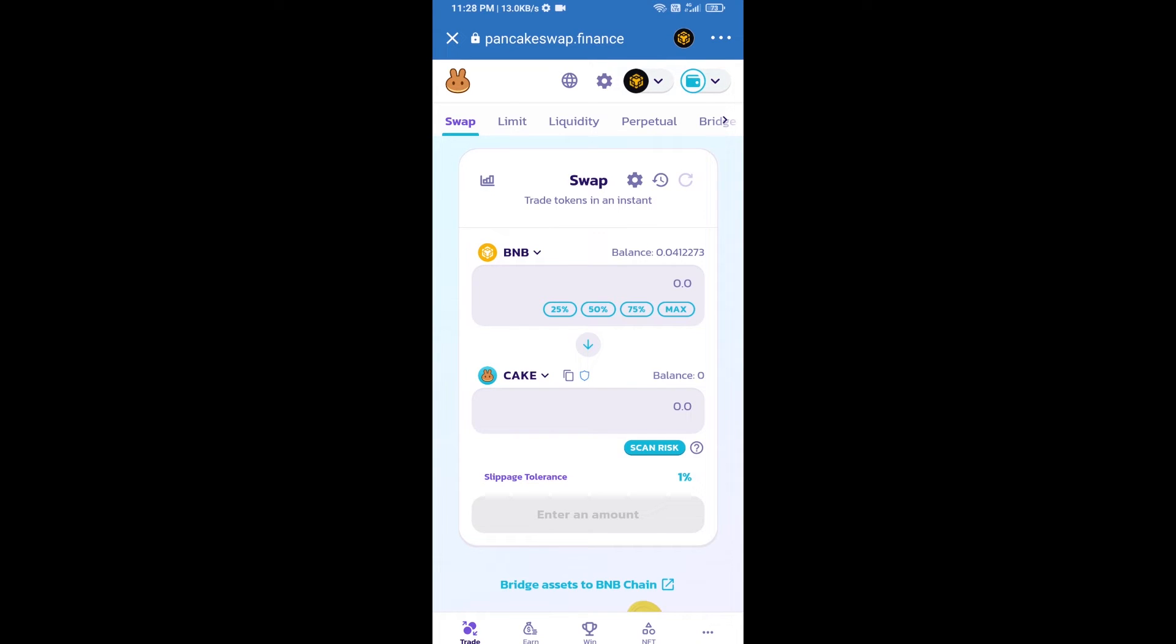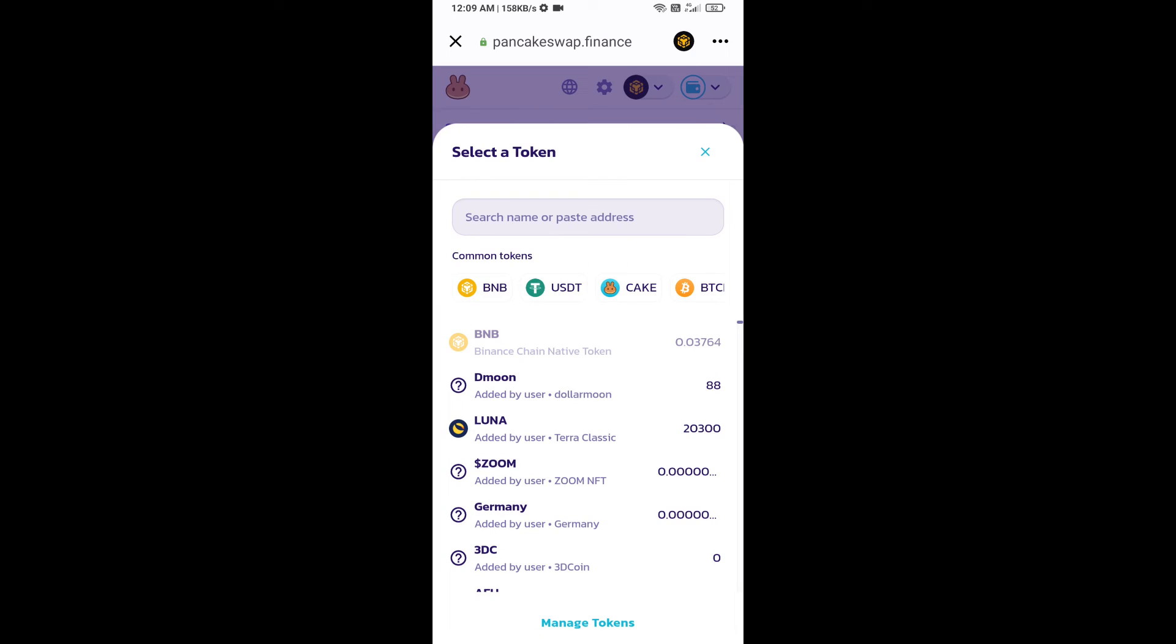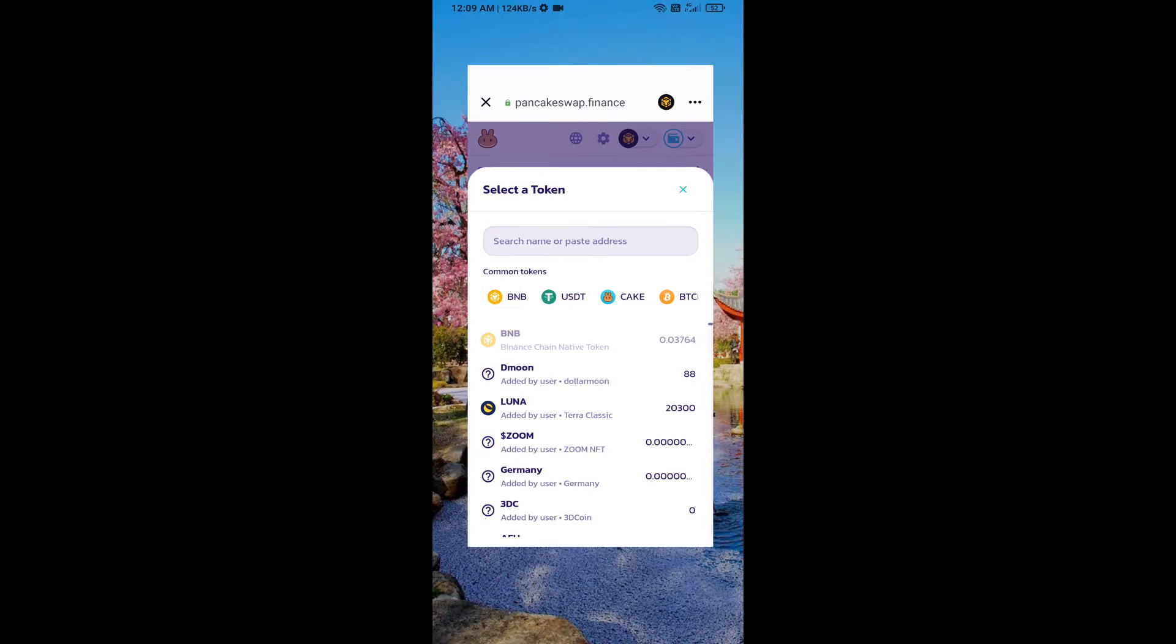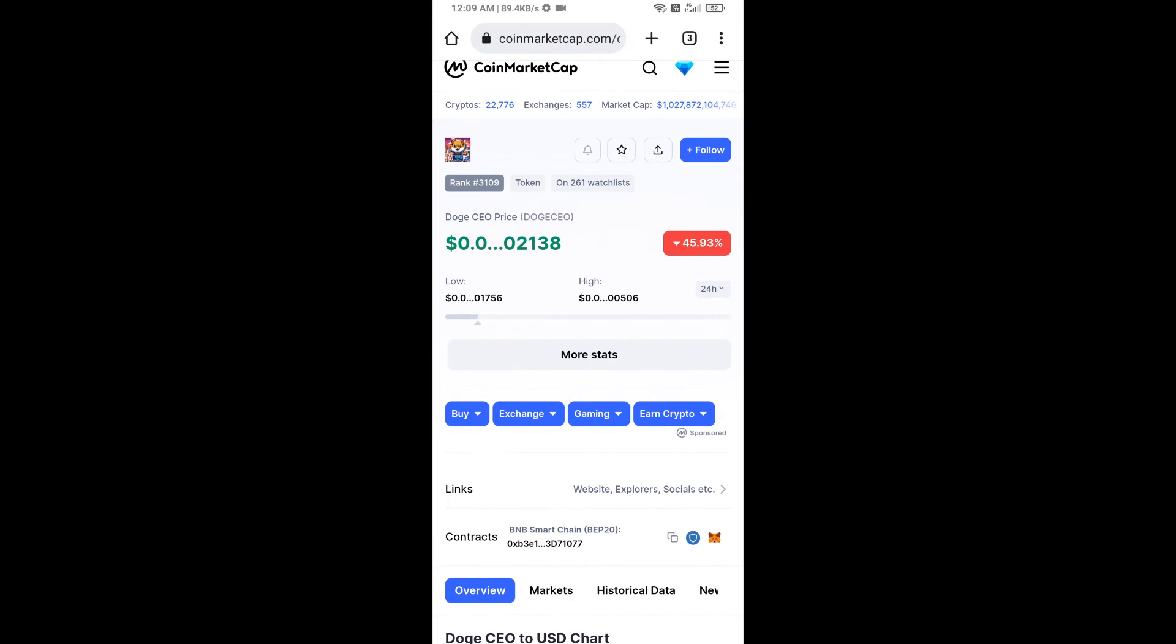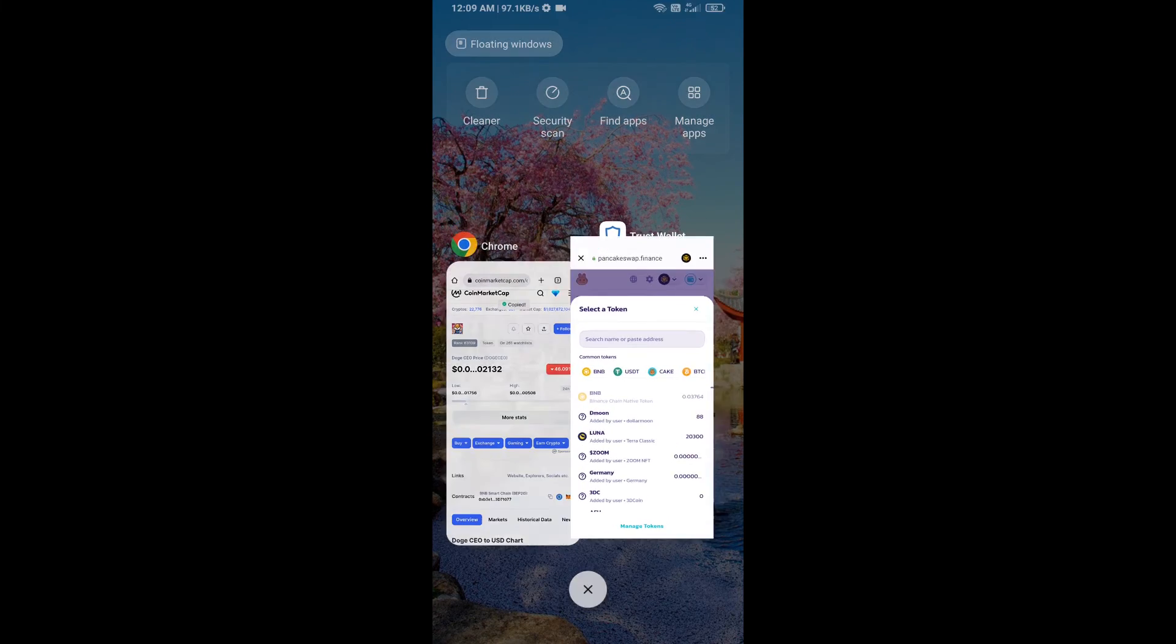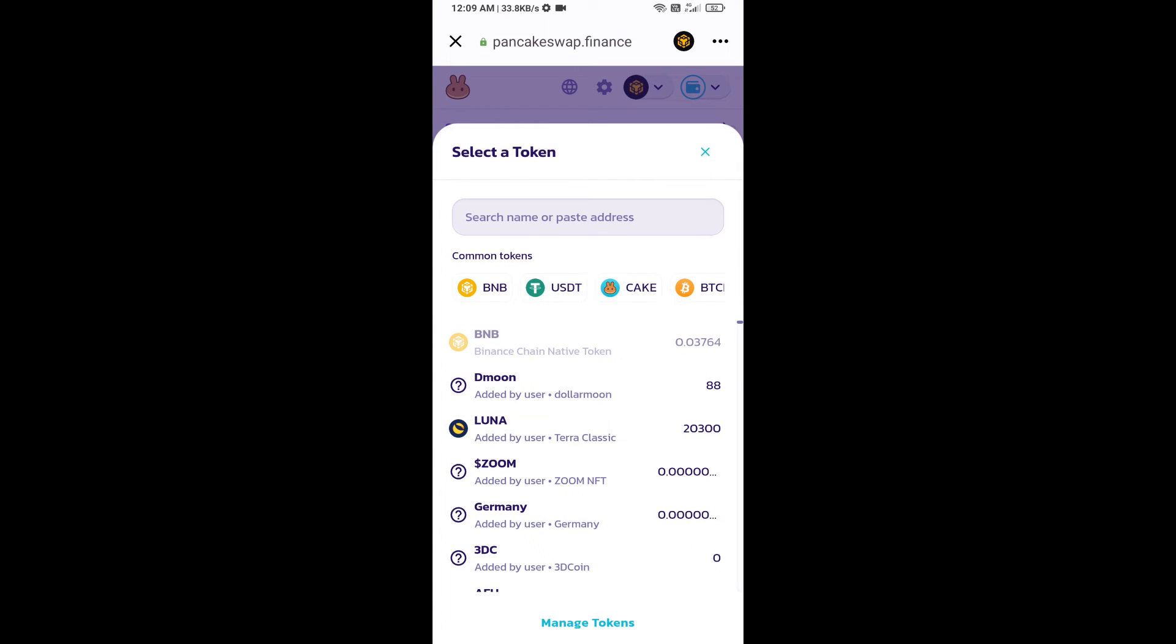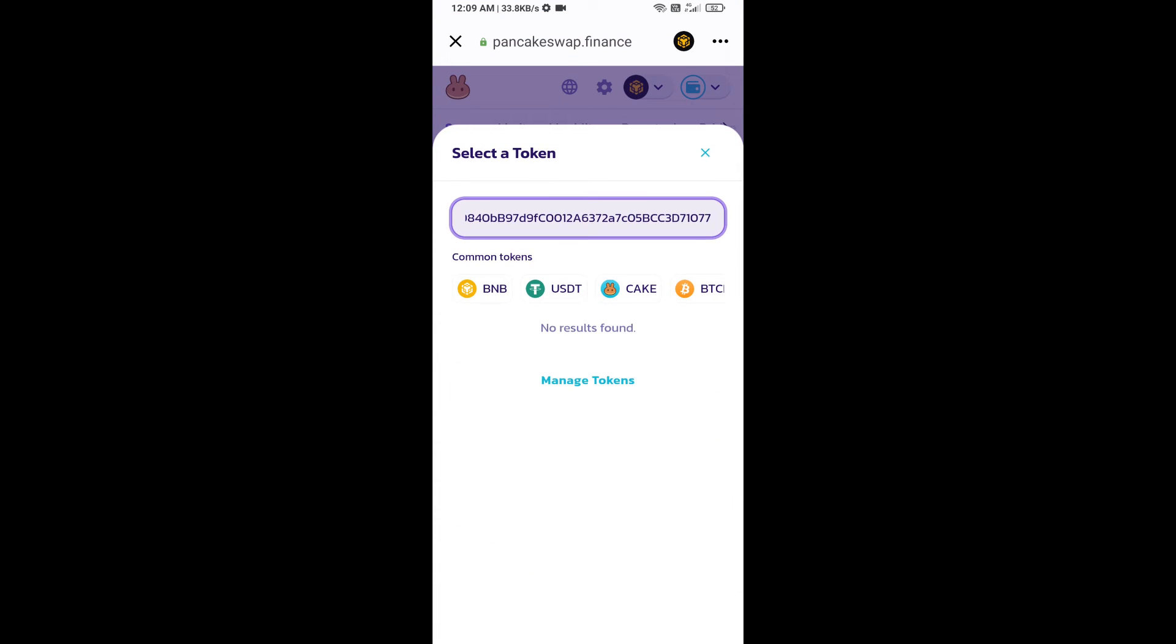Now you will click on CAKE. After that, you will open DOS CEO token smart address and you will open DOS CEO token on CoinMarketCap. Now here you will copy this address and paste here.